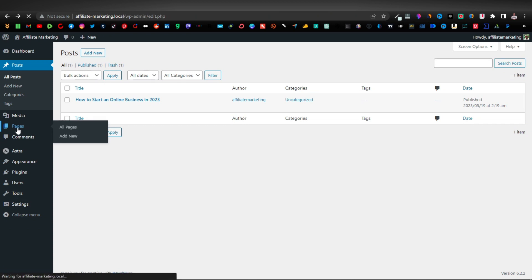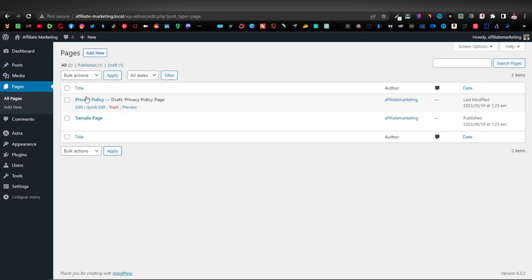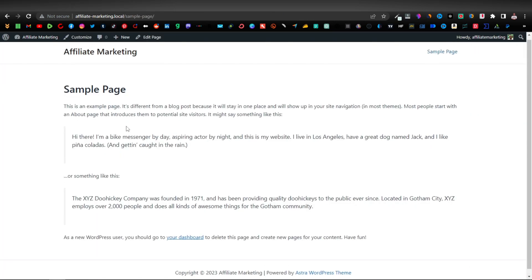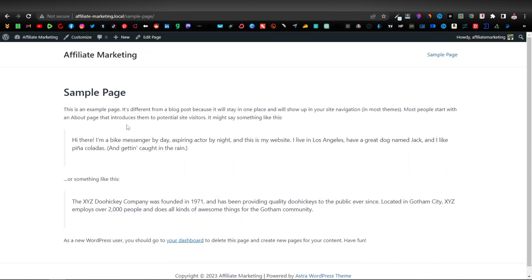Head over to your dashboard and click on Pages on your WordPress — you'll find it on the left-hand menu. Here you'll see a sample page. These are the ones that come with WordPress by default. If you look at the sample page, this is how it looks — it doesn't really have anything.